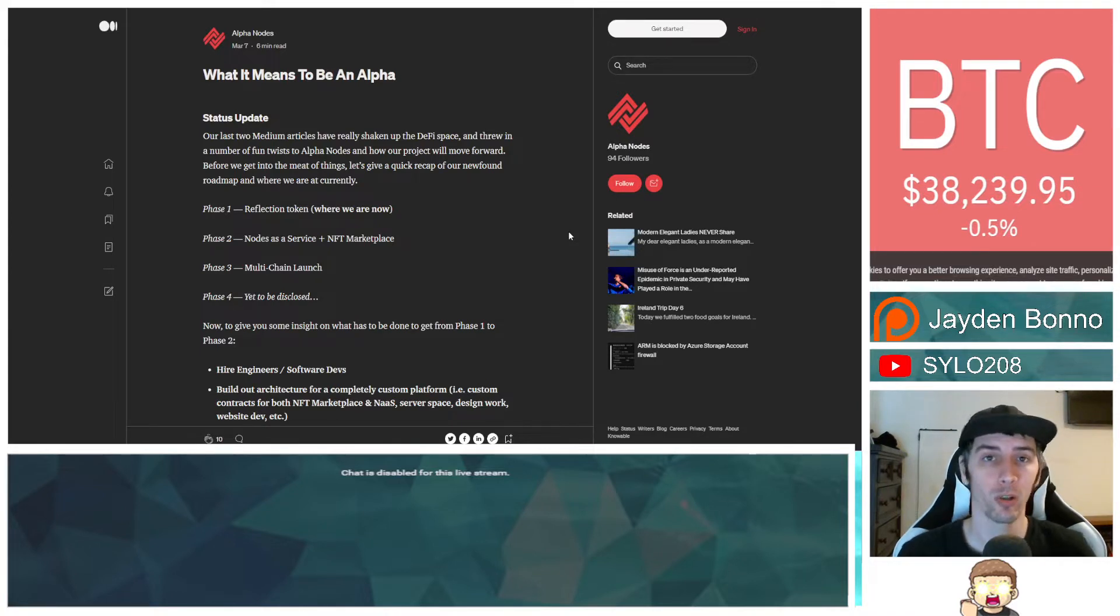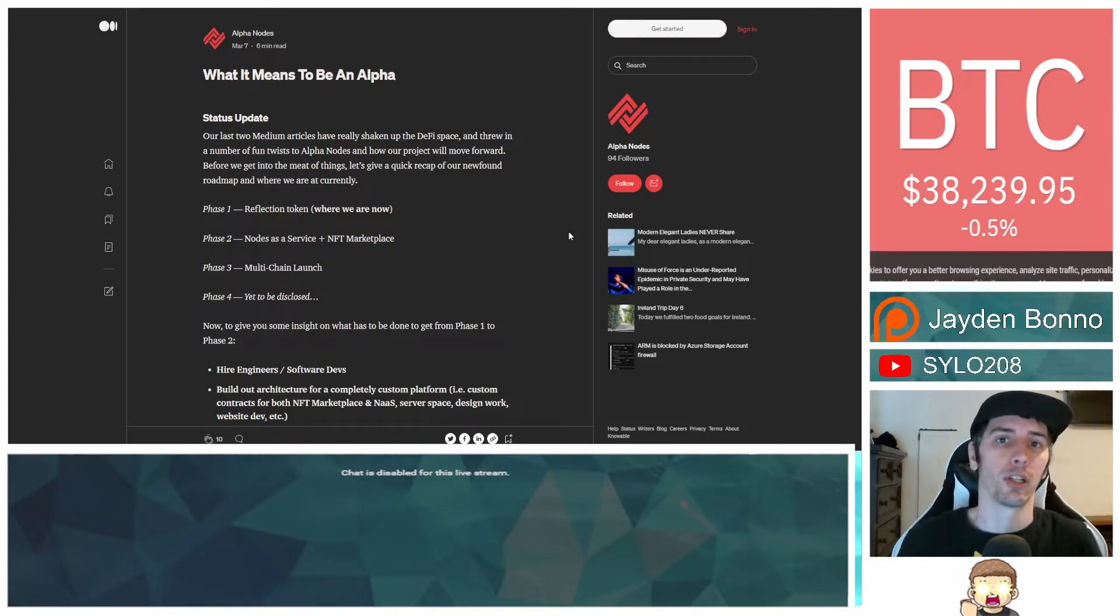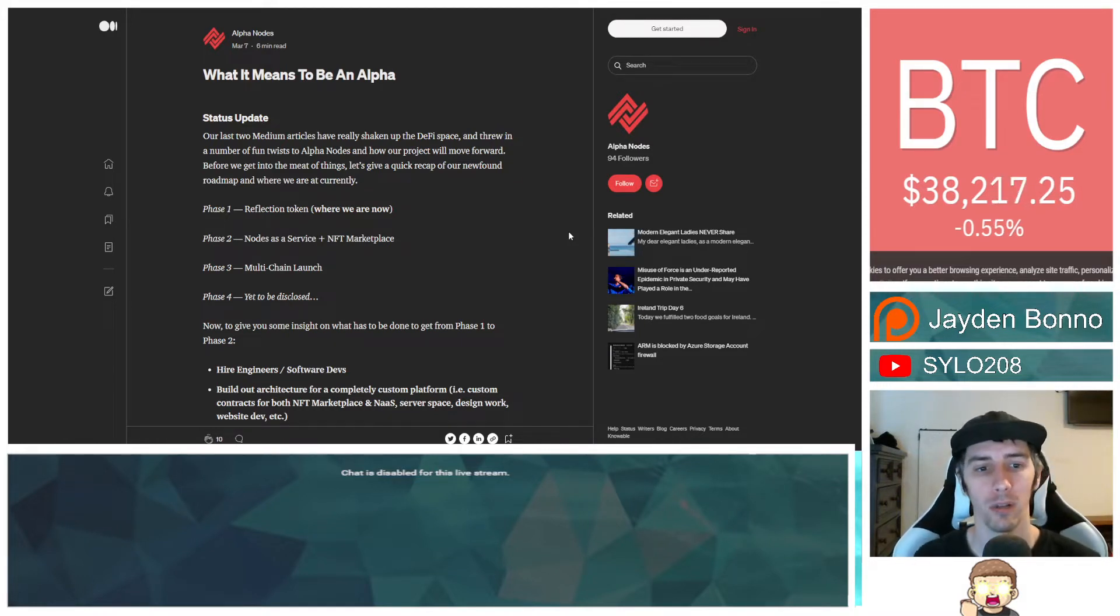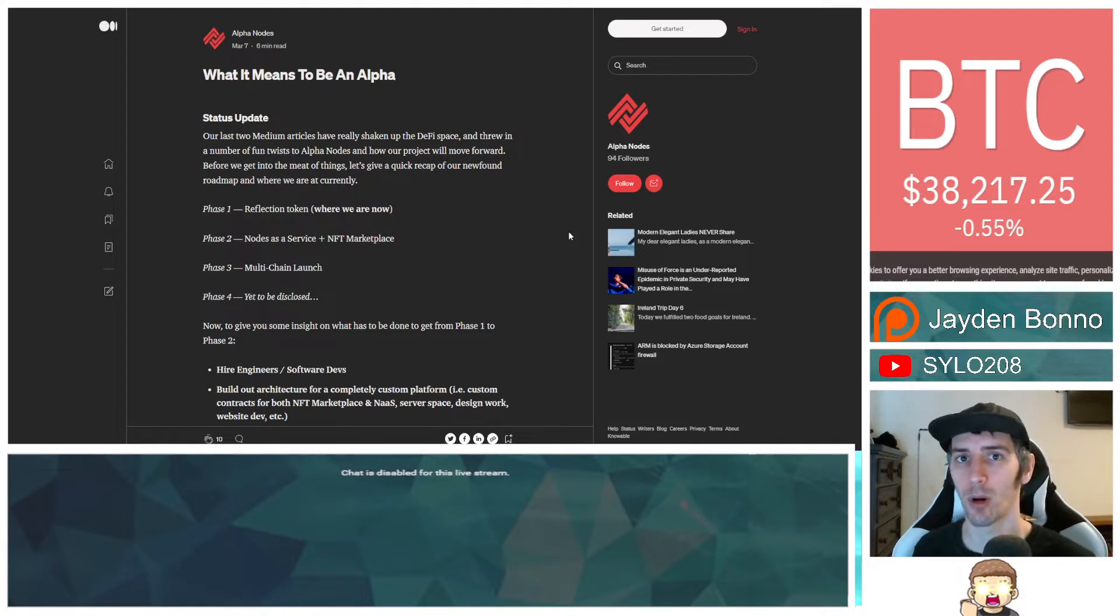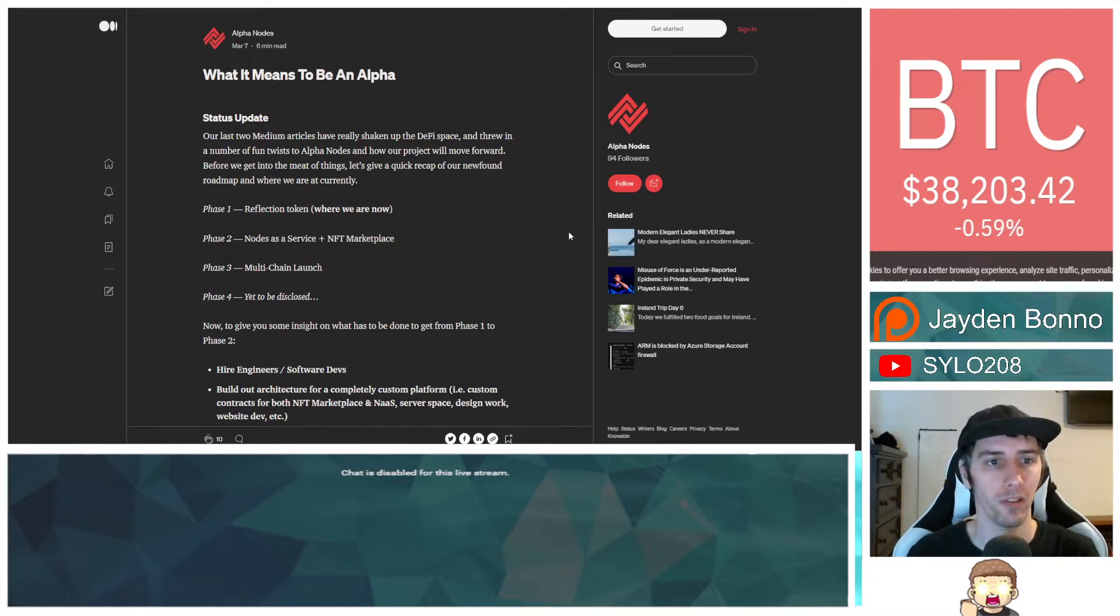This Medium article, we're seeing each one being launched about 48 to 72 hours apart. They did notify us in advance that they have, I think it was five or six Medium articles that are going to be released here in the next couple weeks. So this one just premiered. Let's go ahead and talk about what this one's about.